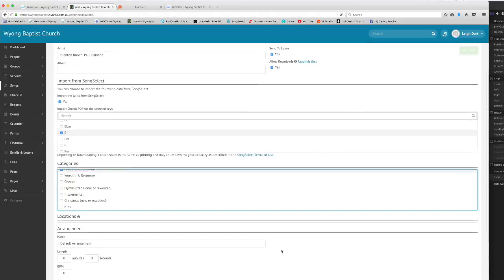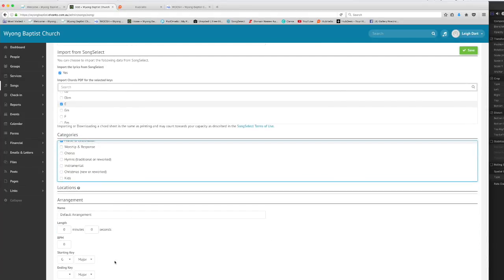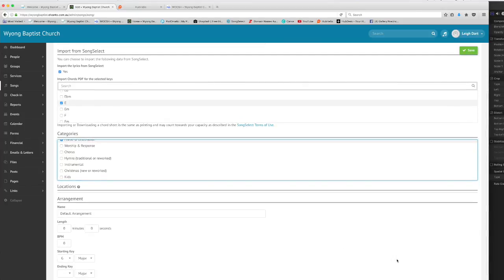You also have the option to add an arrangement to this particular song to choose a starting key and ending key and other details like that. Mainly you can ignore that area, just click save once you're happy with all the other settings.